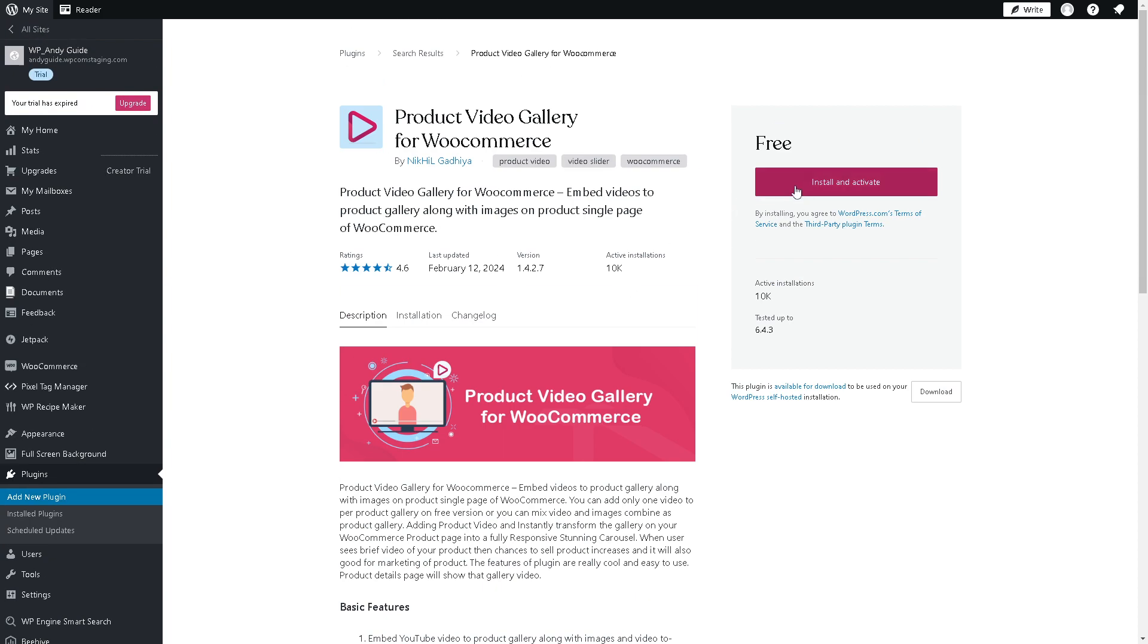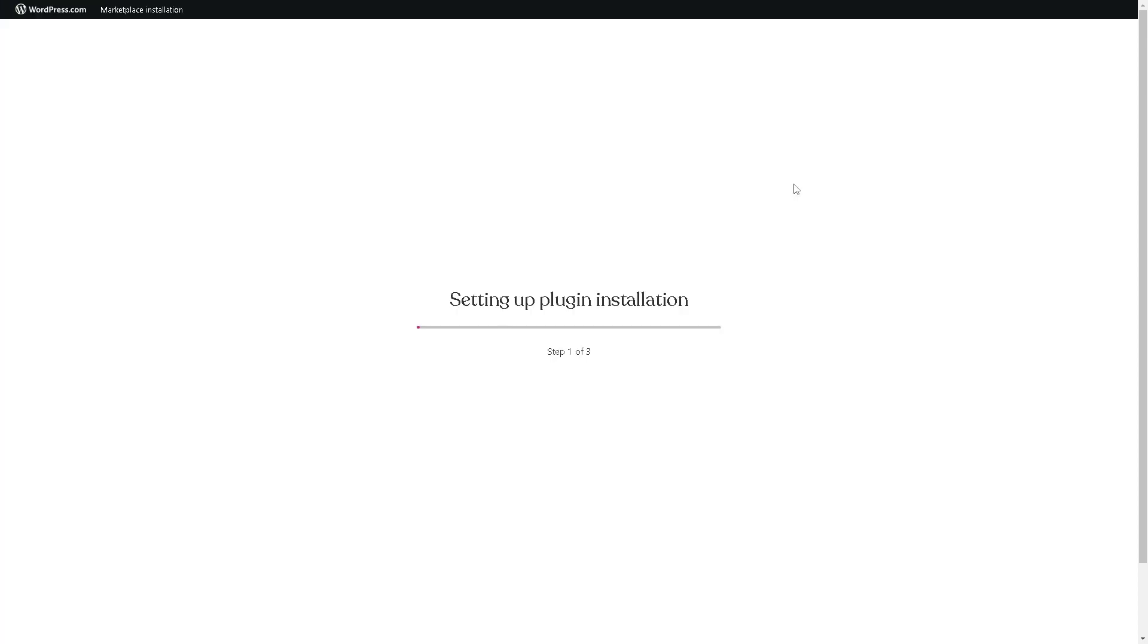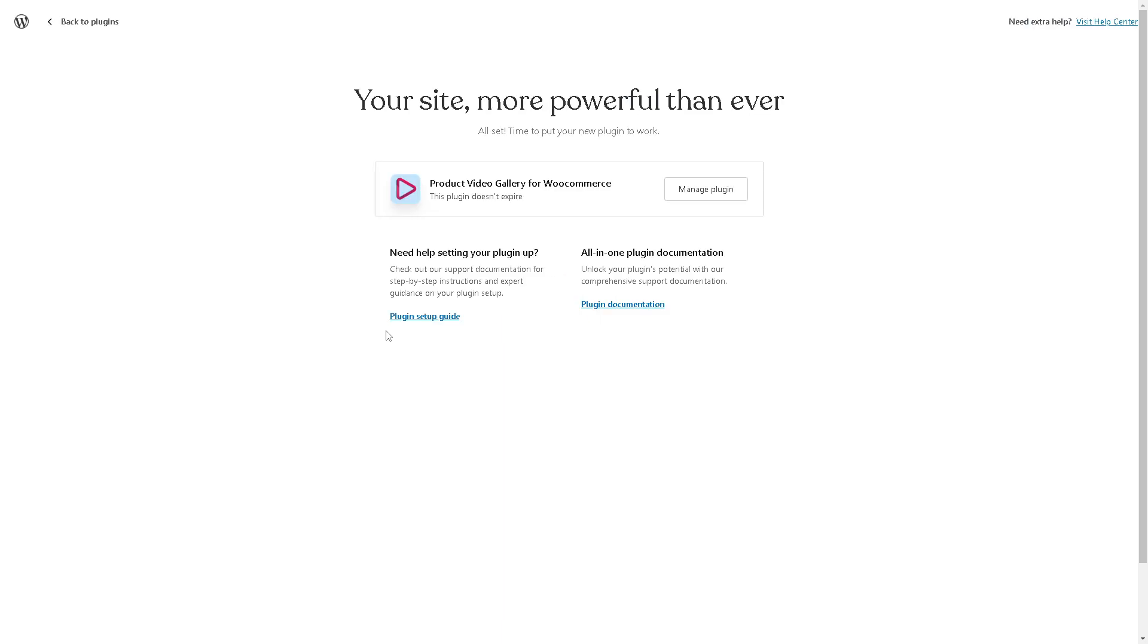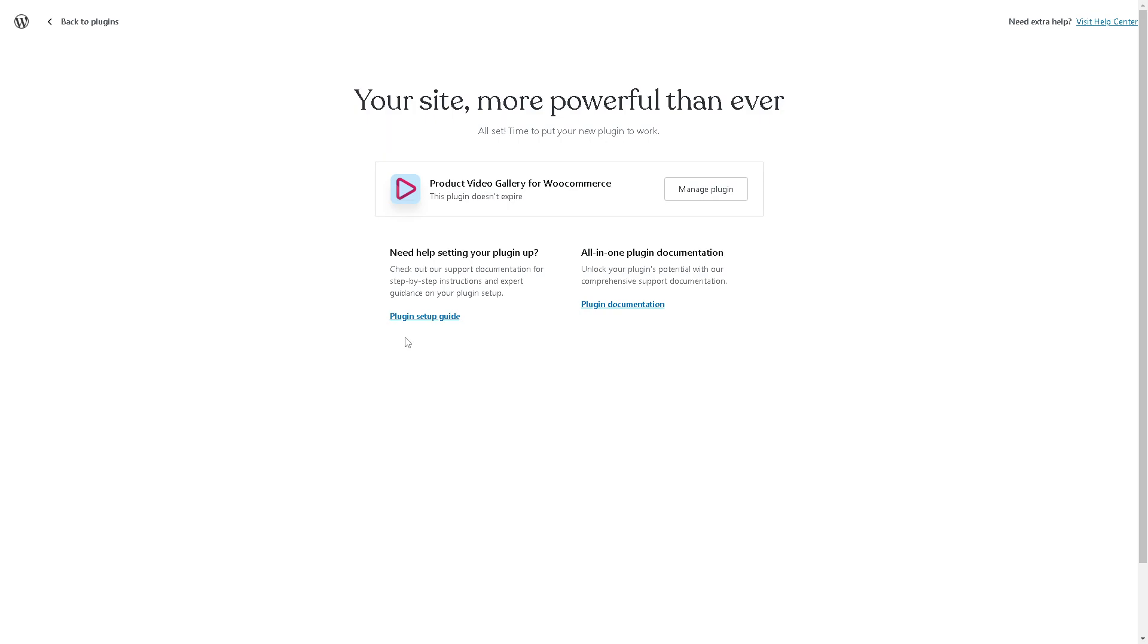Just click on the Install and Activate button. Installing this plugin is a breeze. This video will allow you to demonstrate the features, benefits, and unique selling points of your products in a more compelling and convincing manner, whether it's demonstrating how a product works, highlighting its key features, or showcasing customer testimonials. Videos can help customers make informed purchasing decisions.